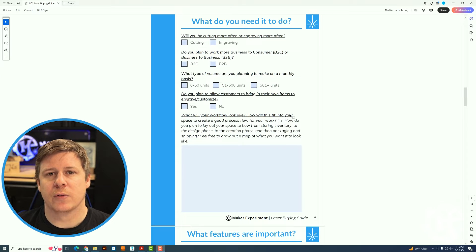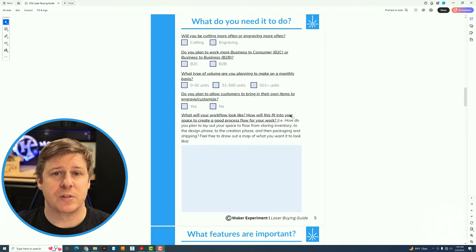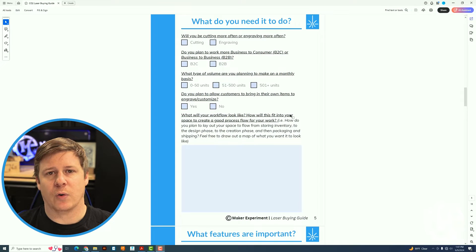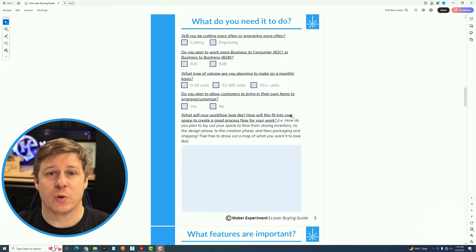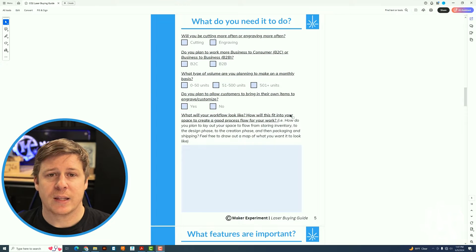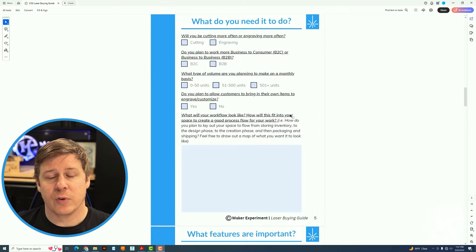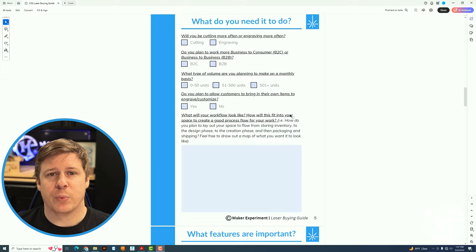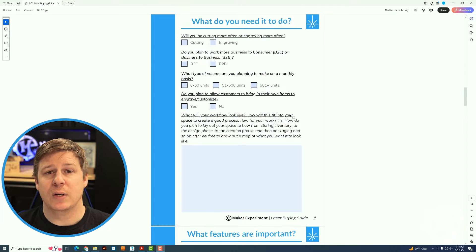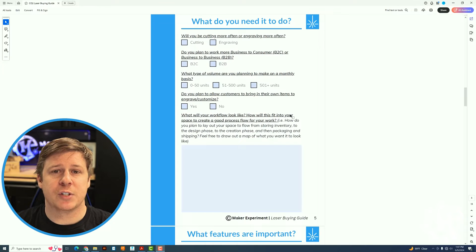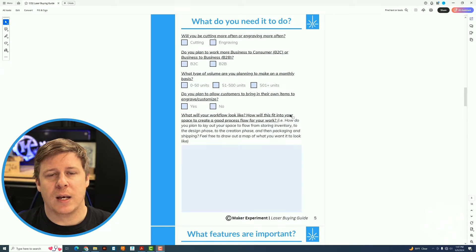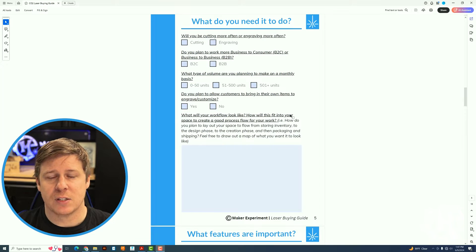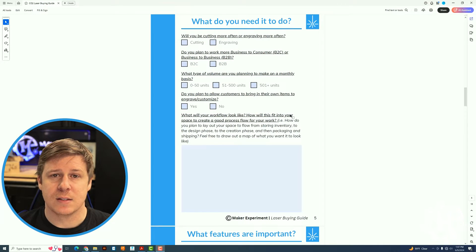Then you need to walk through what kind of business you want to make. Do you want to do business to consumer where you might only be doing one or two of an item sometimes, or do you want to do business to business where you might get that higher volume type of stuff. And the reason volume is important is if you're going to be engraving a lot, you need a machine that is capable of doing production level work and not something where you're going to have to babysit it.